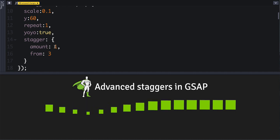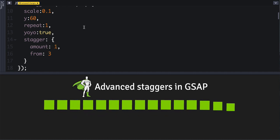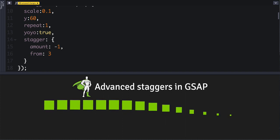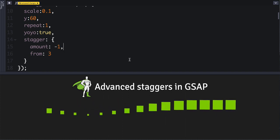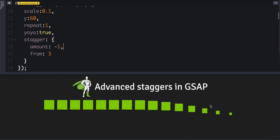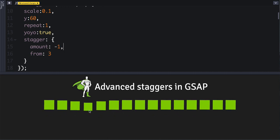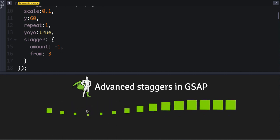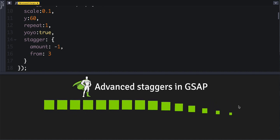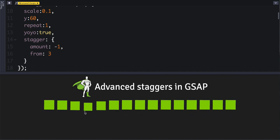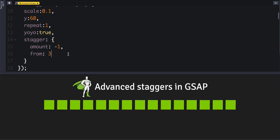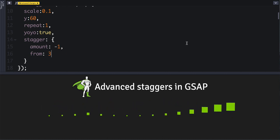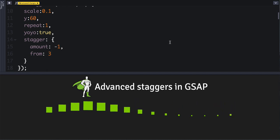You can make the amount or the each value negative, and that simply inverts the timing effect. So instead of starting at index number three and going out, it's starting at the outer edge and working in to index value of three. Okay, so we've got lots more to cover here. I know this is already exciting.